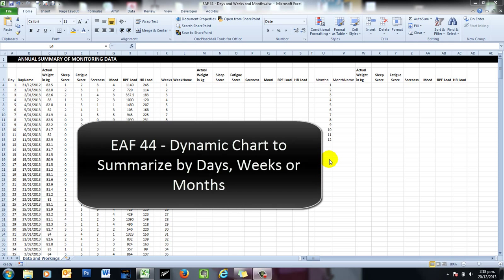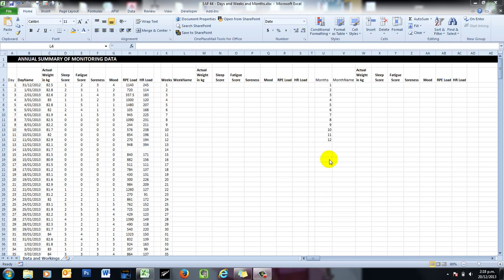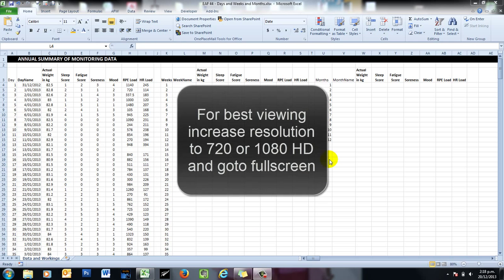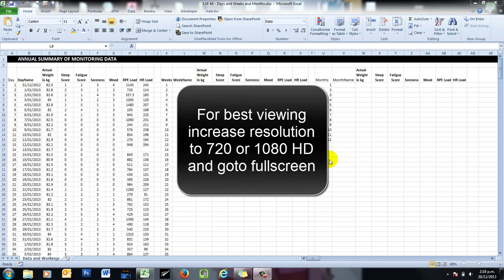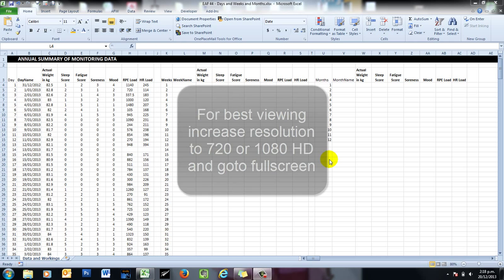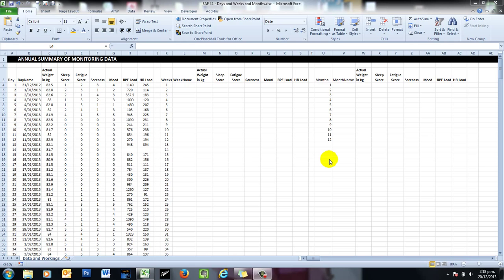Hi there, this is an Excel video around an annual summary of training monitoring data. I'm going to do some summary tables and then produce some dynamic charts that allow a user to select days, months or weeks and see the appropriate data appear.